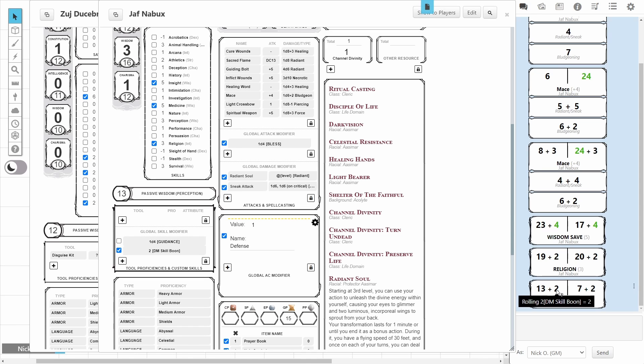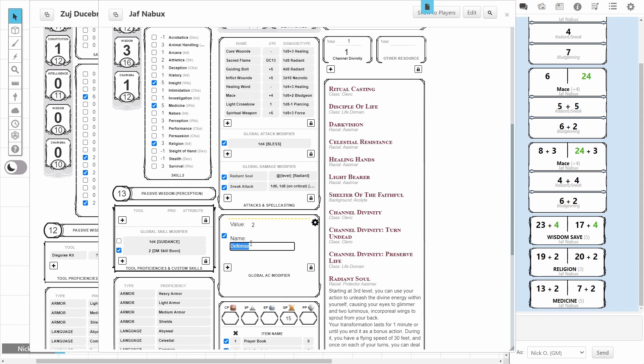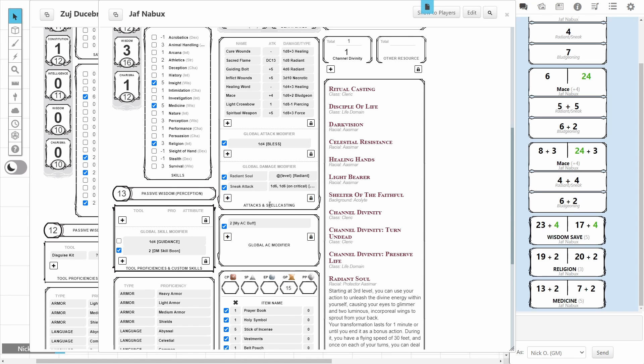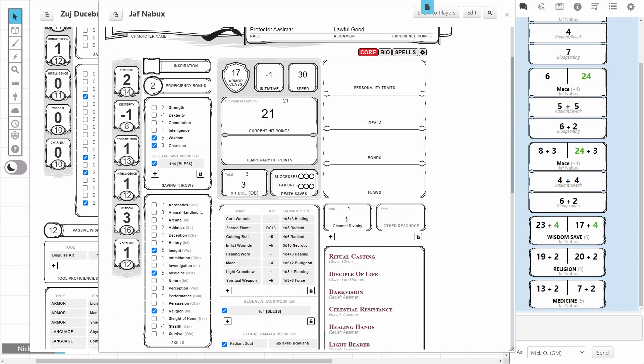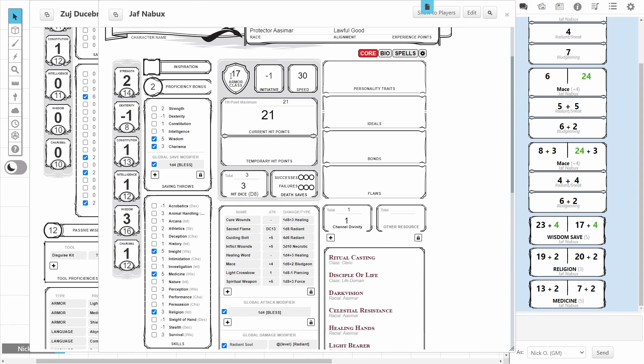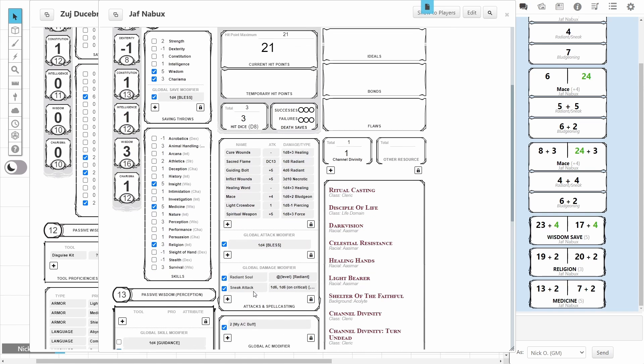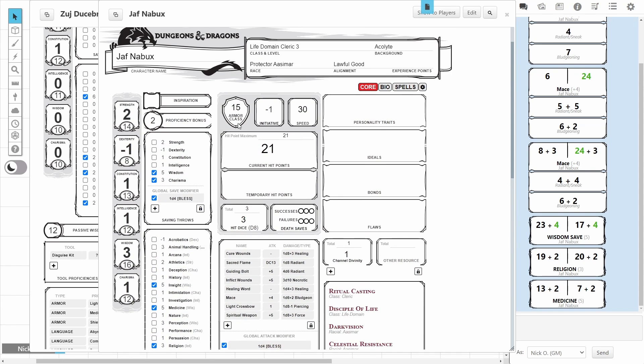The global AC modifier shows up underneath the attack and spell casting section. And again, this is handy if maybe your player has picked up an item that modifies their AC that isn't in the compendium. Maybe it's a homebrew item or something like that. Maybe it buffs their AC by a value of two. You can enter that, put it in here. We'll call this my AC buff. Close that, and now our character's AC has gone up to 17. If I uncheck that, it's back down to 15.